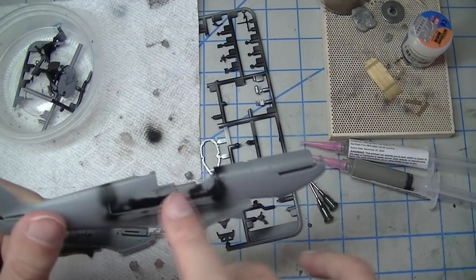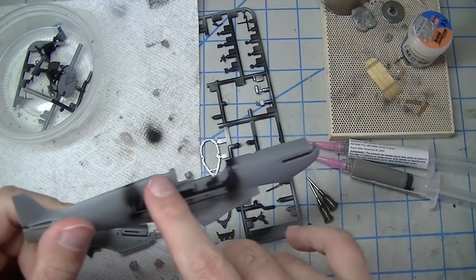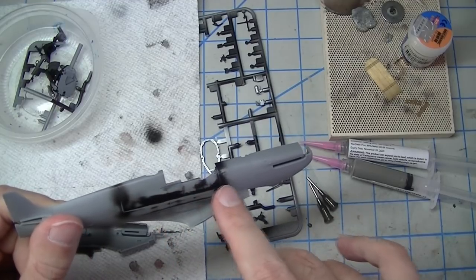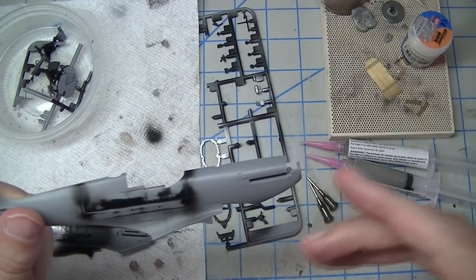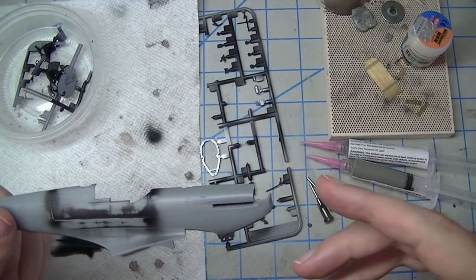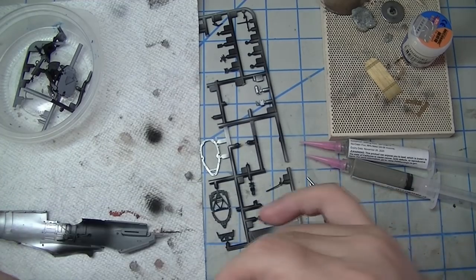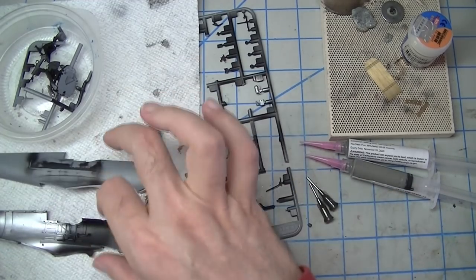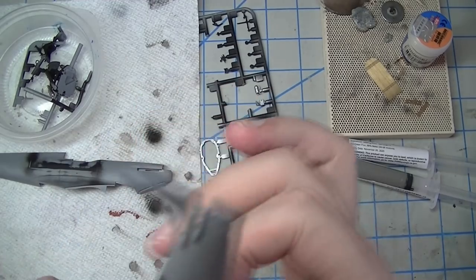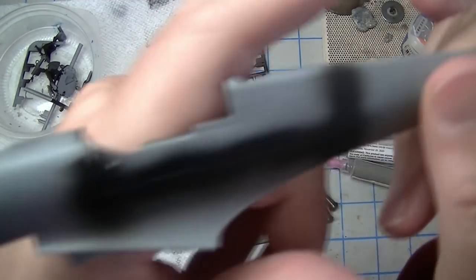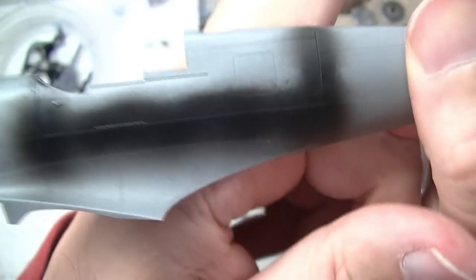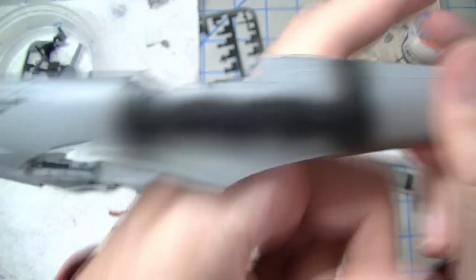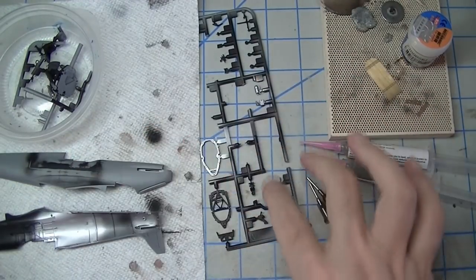This piece right here is an insert that you get to choose according to whether you're doing open or closed canopy. And the joint, as you would expect, is practically flawless as you can see from my spot priming there.